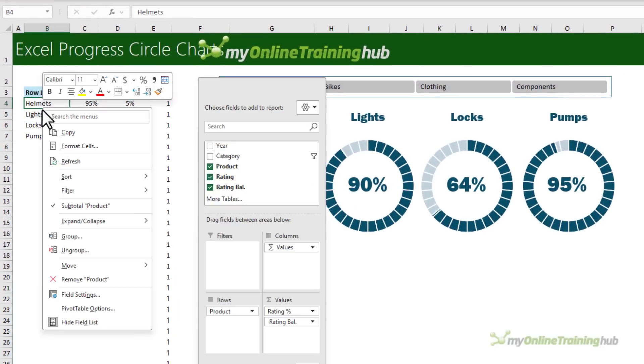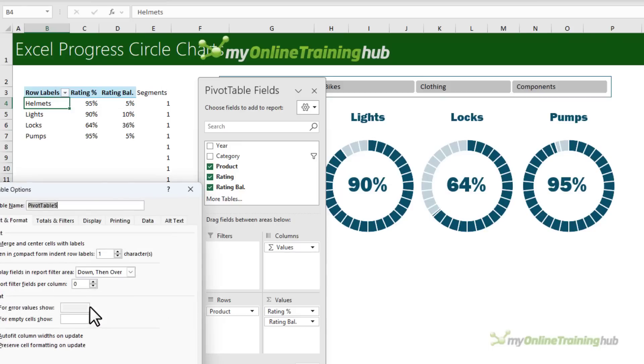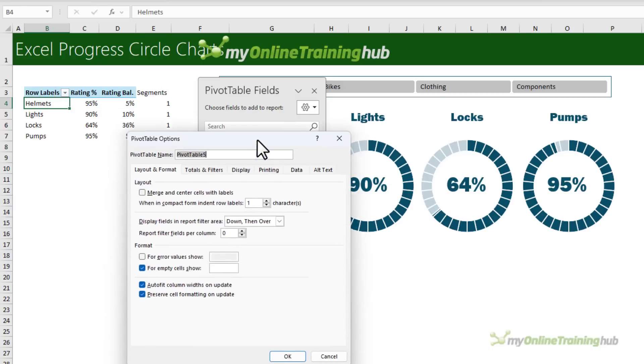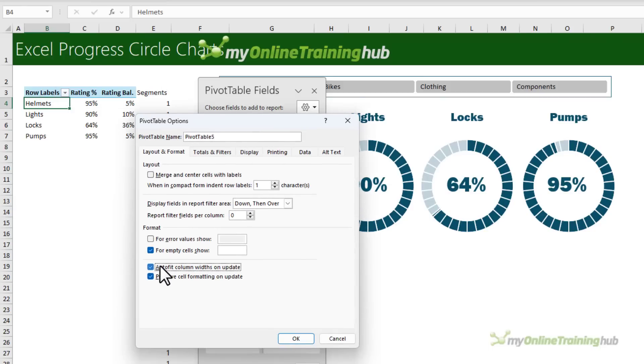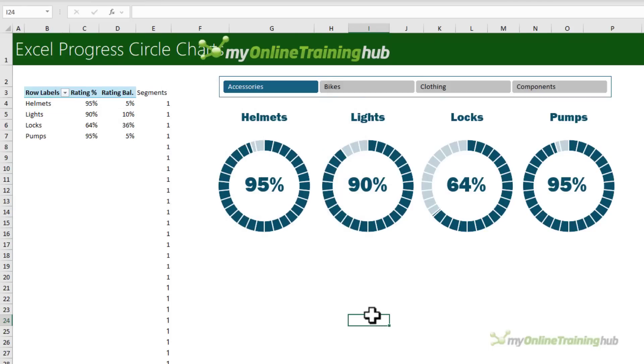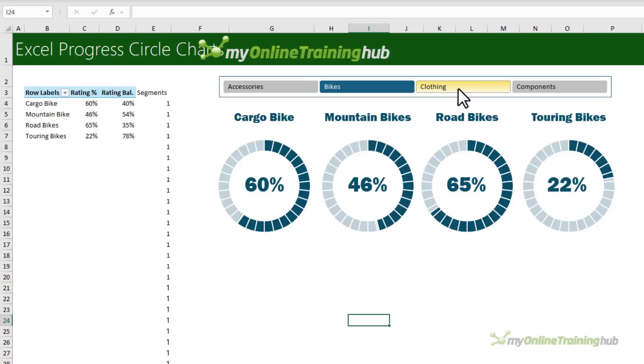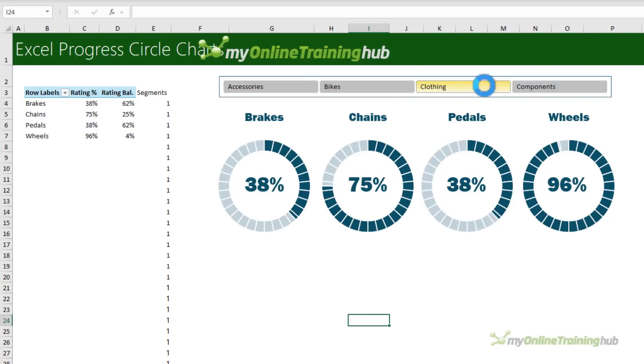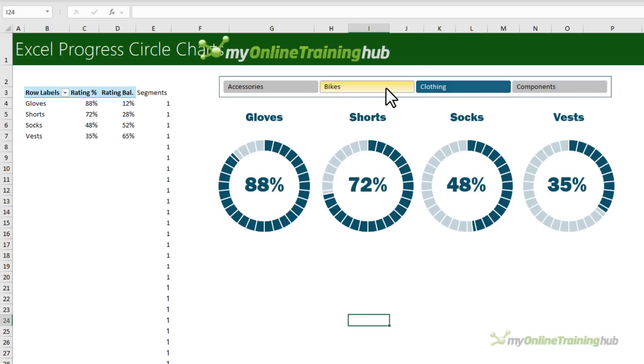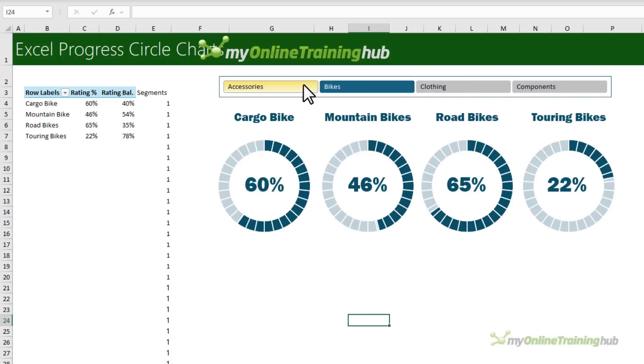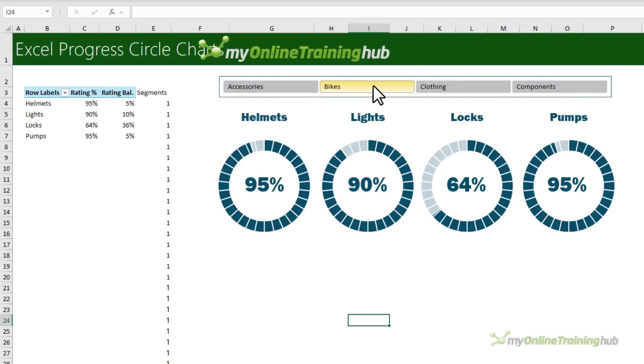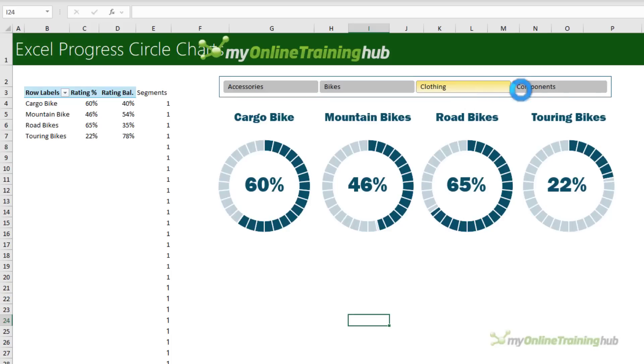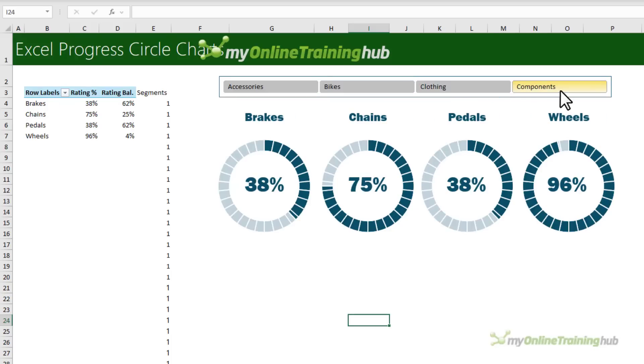Now I'm just going to right click and go into pivot table options. I'm going to turn off auto fit so that when I select an item in the slicer, my worksheet doesn't jump around. And there you have a pretty cool effect, interactive circle progress charts.